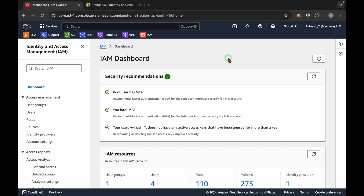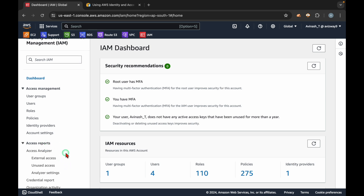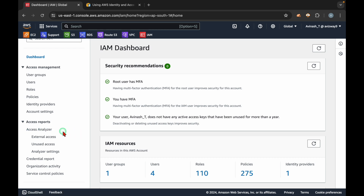Hi everyone, welcome to my YouTube channel. My name is Avinash and in this video we are going to discuss one AWS service called Access Analyzer. In recent times I have seen a lot of certification questions on this Access Analyzer topic — like how you can identify the resources you are sharing from your account to any other AWS account. To identify unused resources or external shared resources, we can use this Access Analyzer feature.